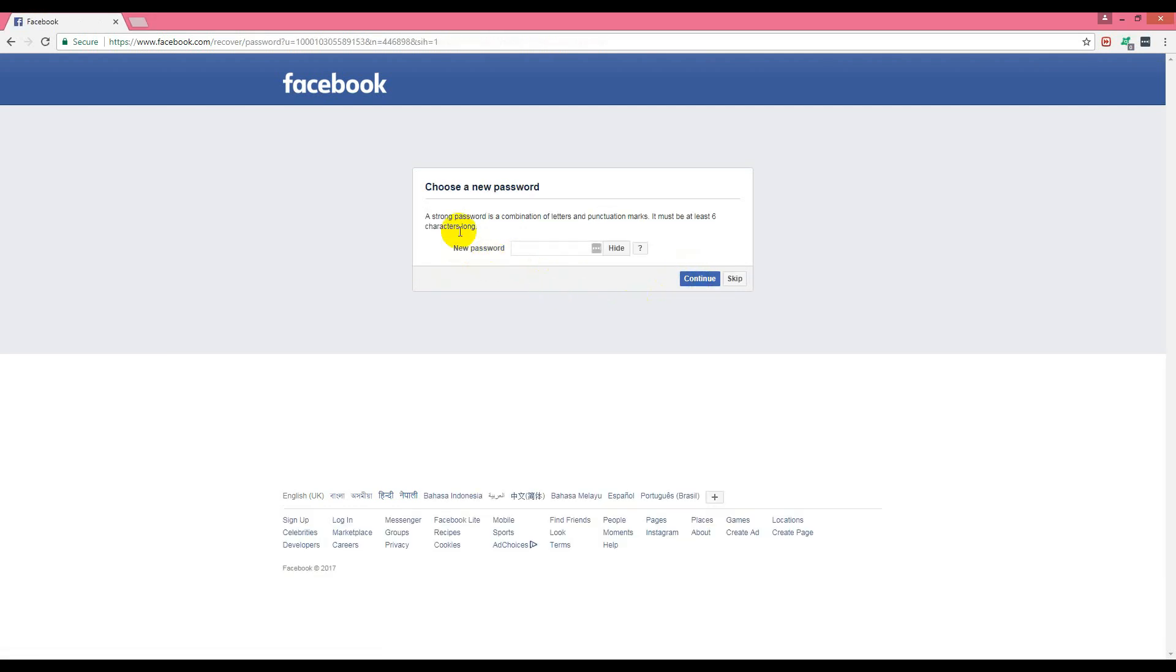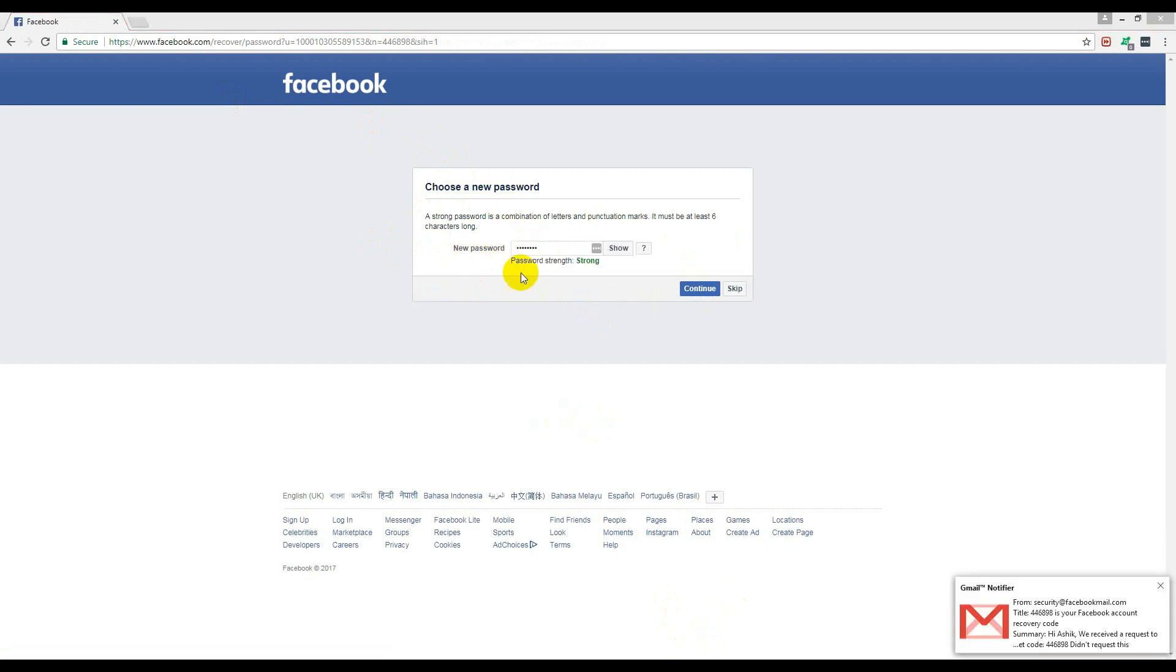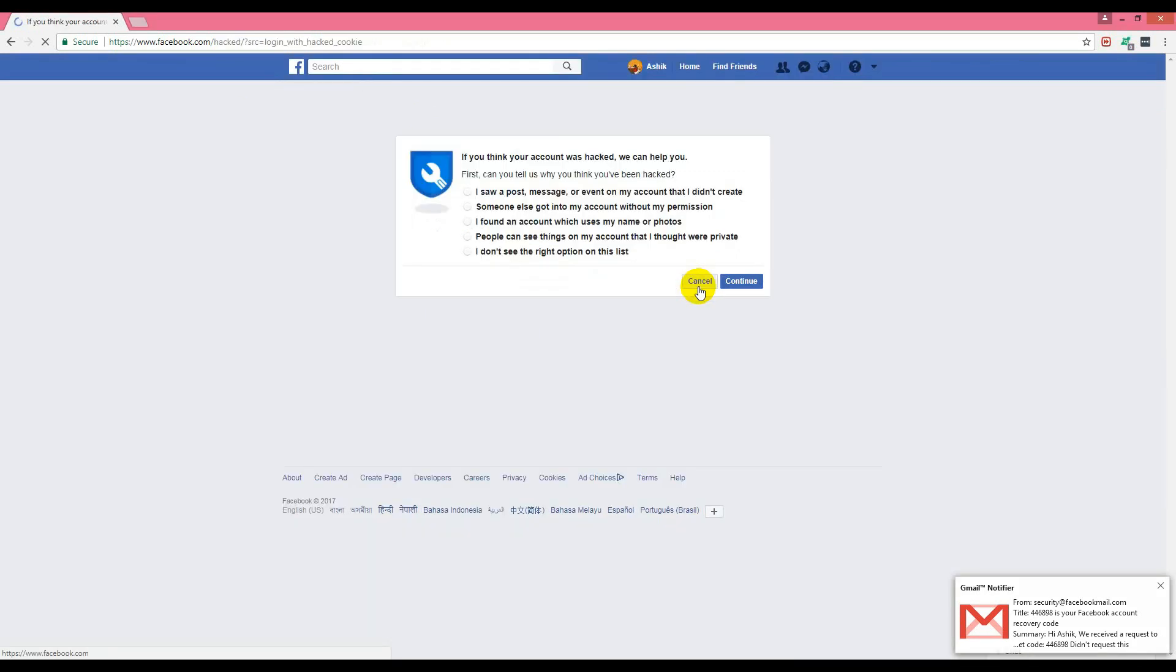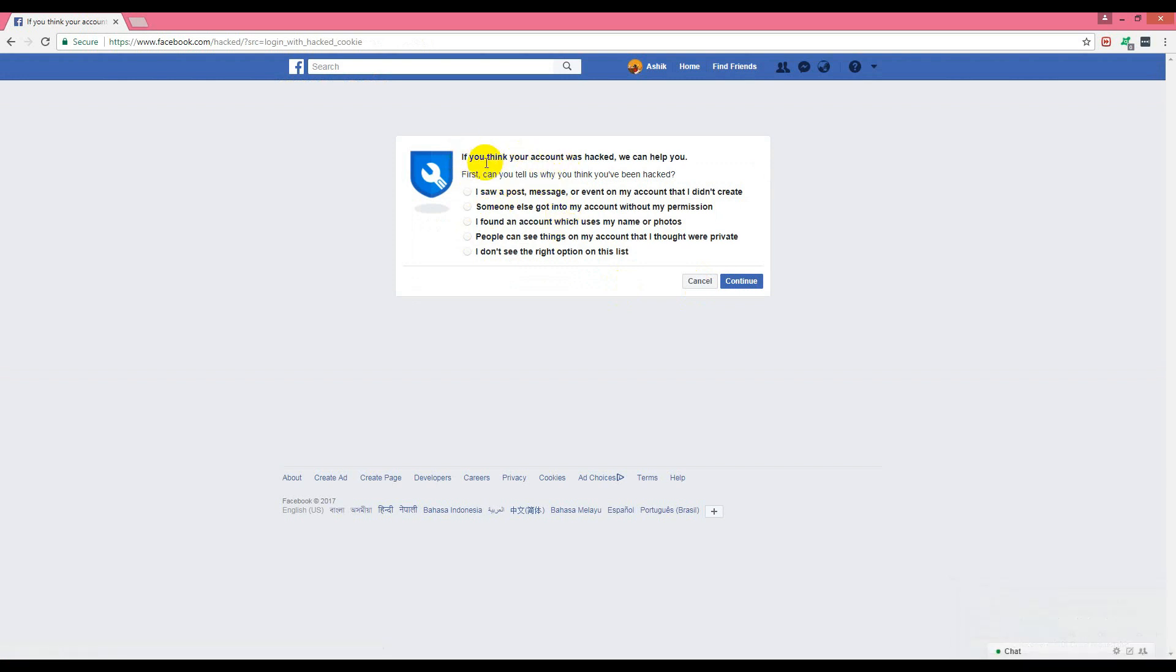It shows a screen for new password and we'll change it. We'll put a new password here. I just put a new password and click continue. It asked me some questions.